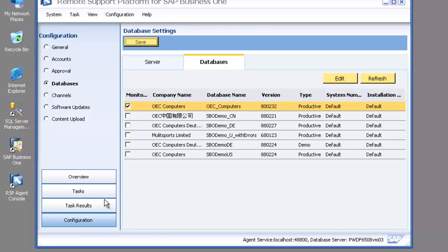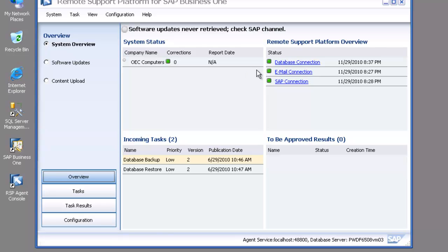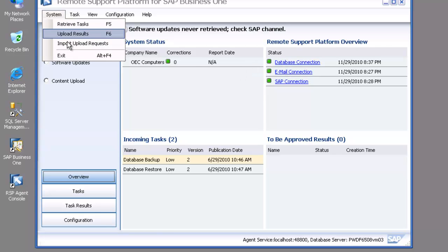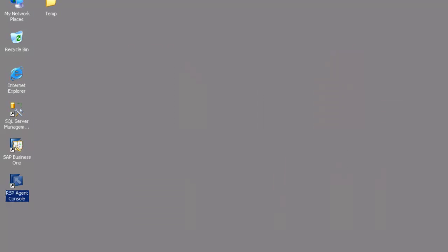And then I'm able to go back to my overview. You can see I've got a green light telling me that my database connection has been configured. And that's it. I can now exit out of the RSP agent console and that's ready to go.